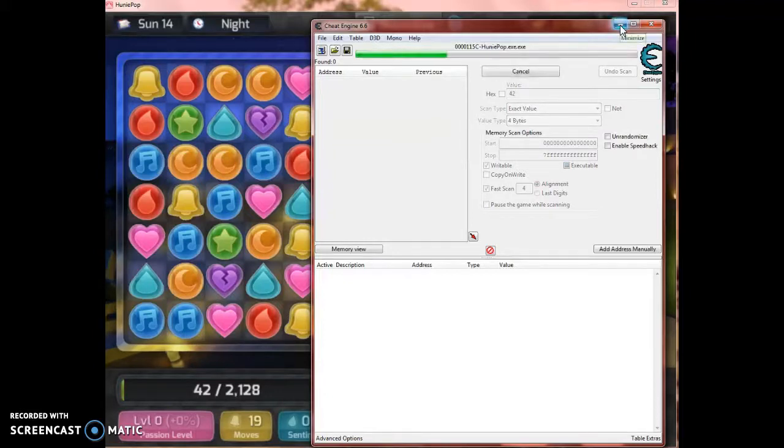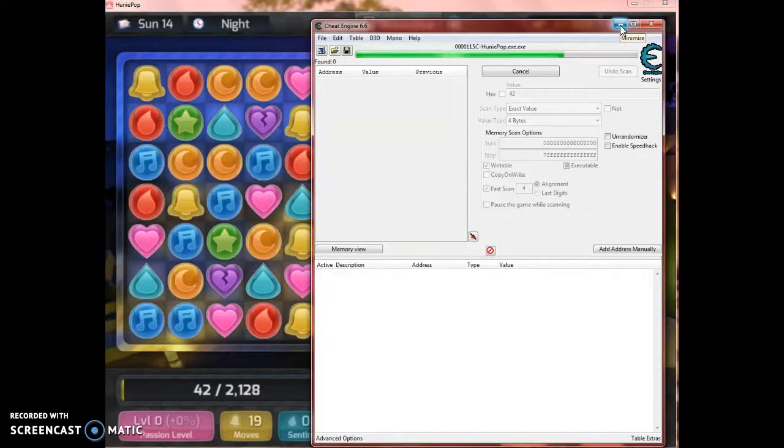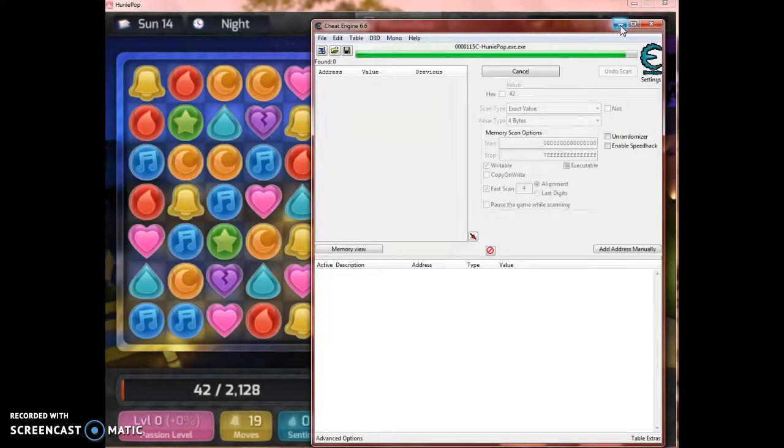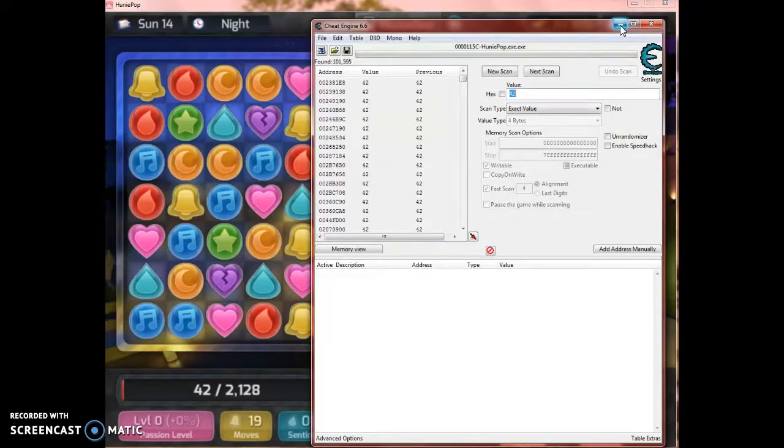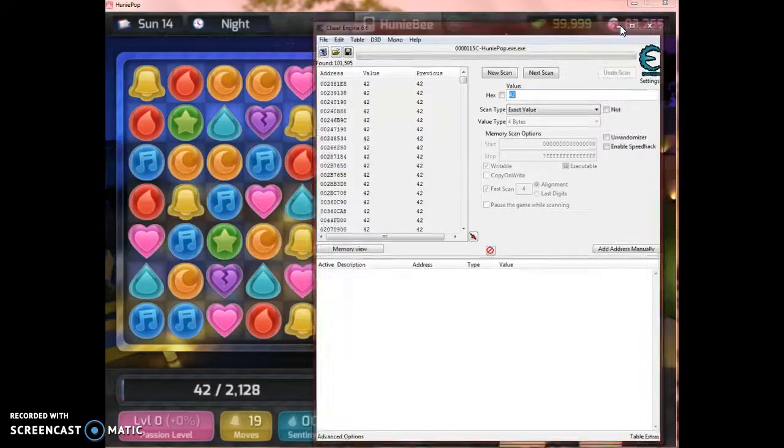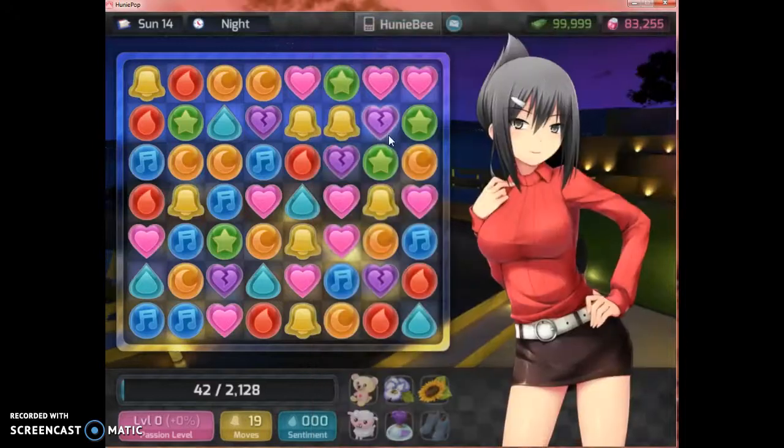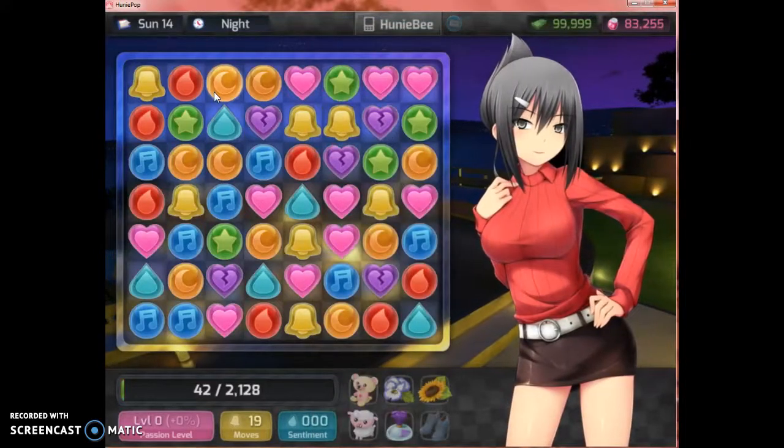Now wait for that to go. There should be a whole ton of values found. Okay, 101,000. Yeah, exactly.